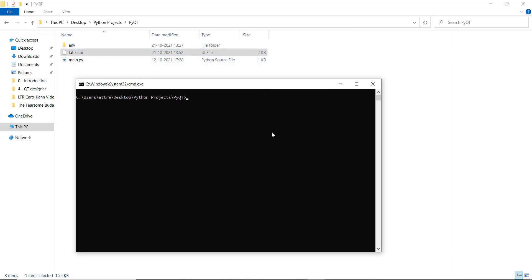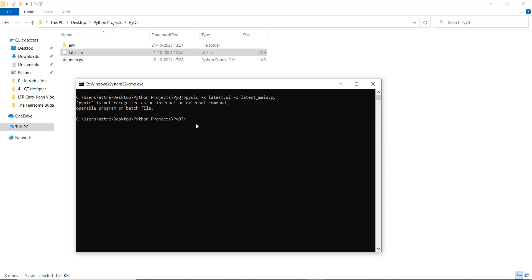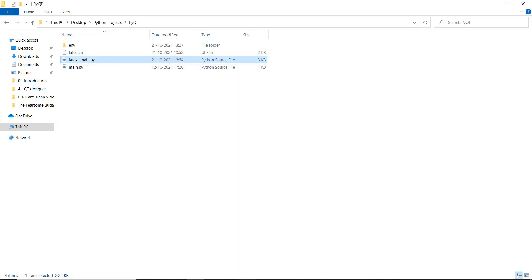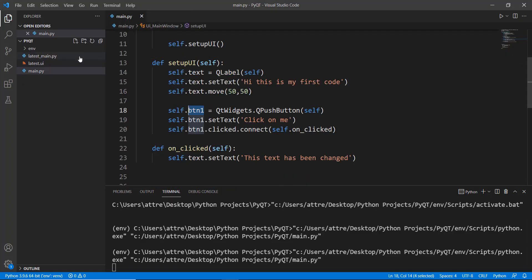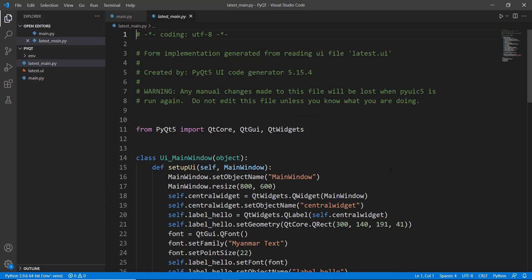After installing pyqt5-tools, run the command: 'pyuic5 -x latest.ui -o latest_main.py'. The '-x' flag specifies the input file and '-o' specifies the output file. Make sure to add the '5' to the command — 'pyuic5' — because we're using PyQt5. After pressing Enter, the file 'latest_main.py' will be created in Visual Studio Code.